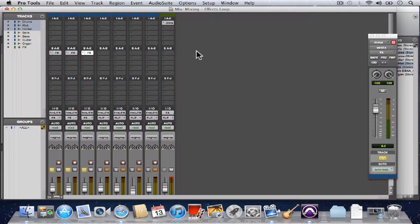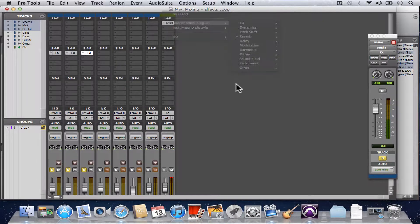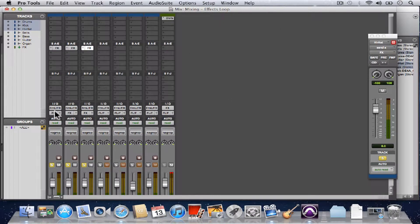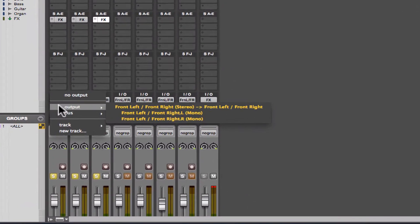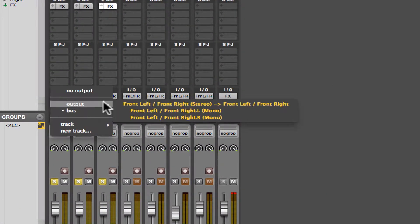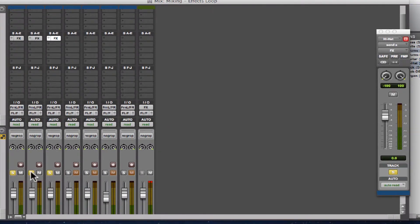We want to do a couple other things. First of all, let's change the output of these back to the main outs. All right, let's have a listen.